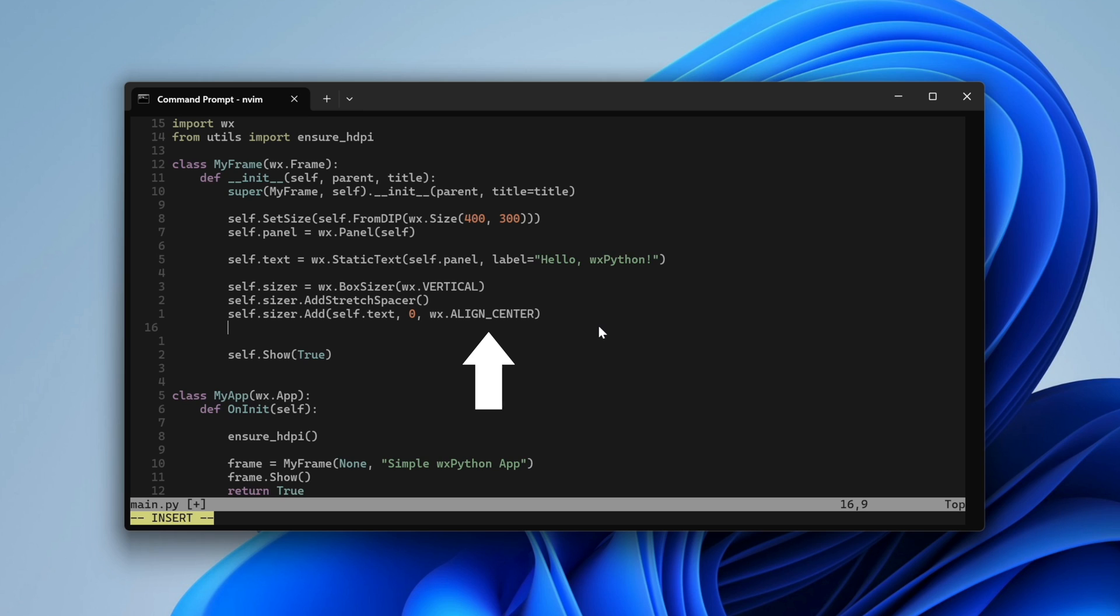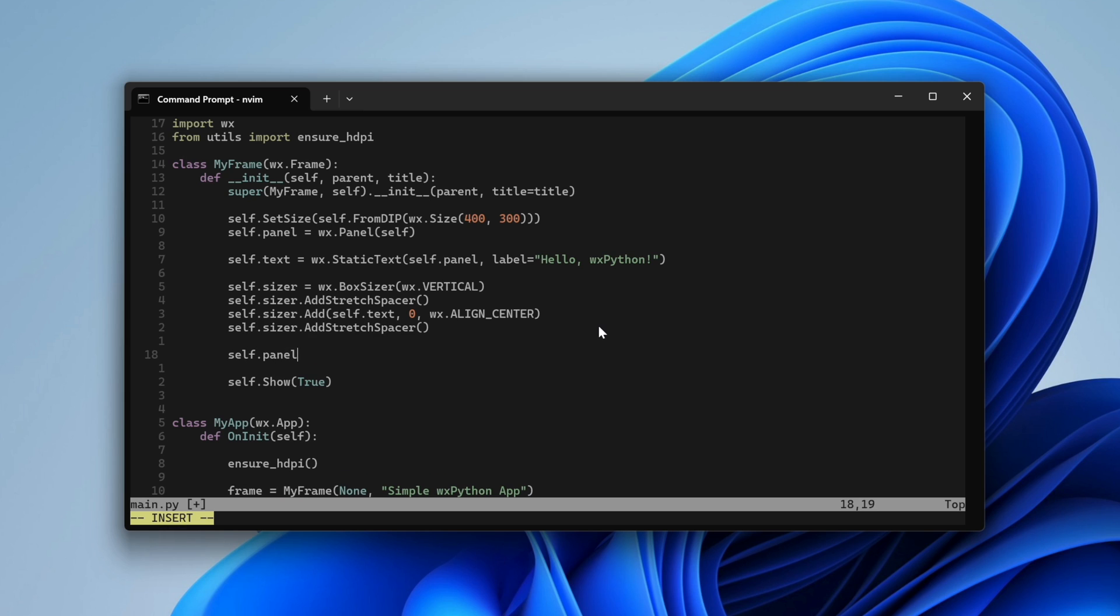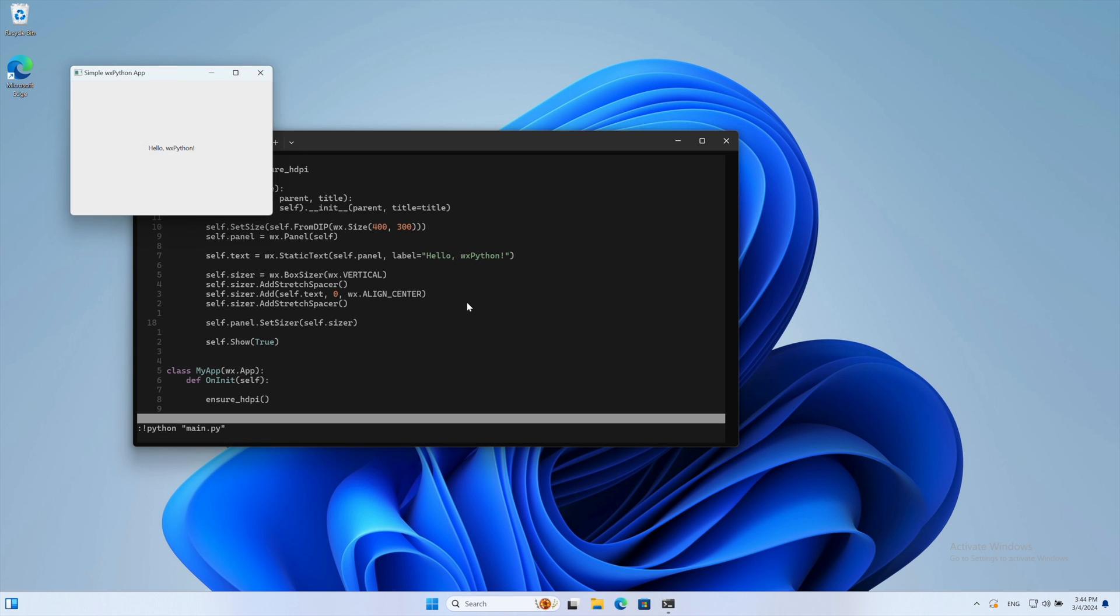Next, we specify how we want to position the element in the horizontal direction. Finally, we add another stretch spacer and assign the sizer to the panel. As you can see, our text is now centered both vertically and horizontally.